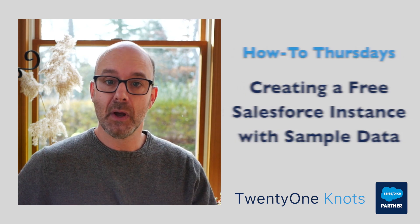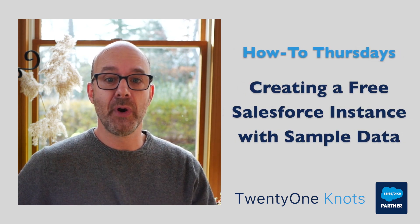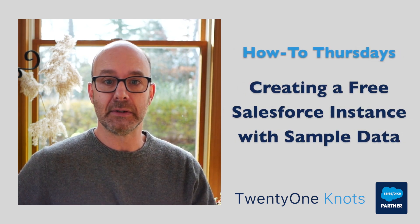Welcome to 21 Knot's Salesforce How-To Thursdays. In today's video, we explore how to spin up a free instance with sample data.